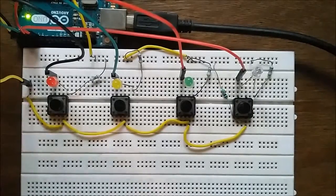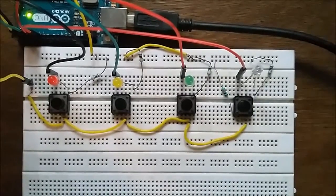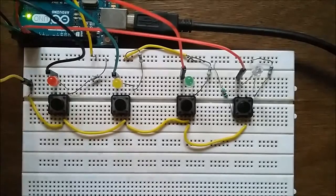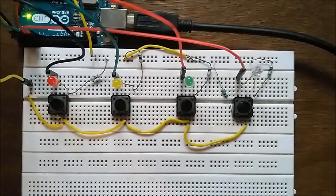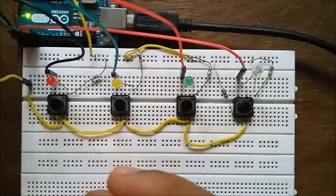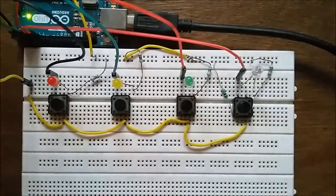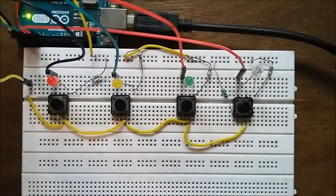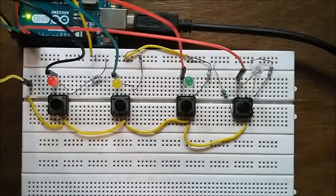I guess you all understand the principle of the game. Whenever an LED flashes, I need to press the appropriate button matching that LED. So this is how the game works.